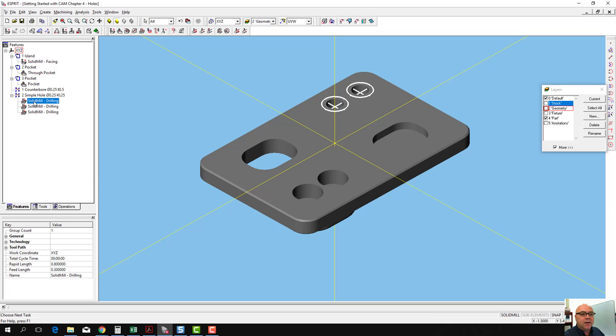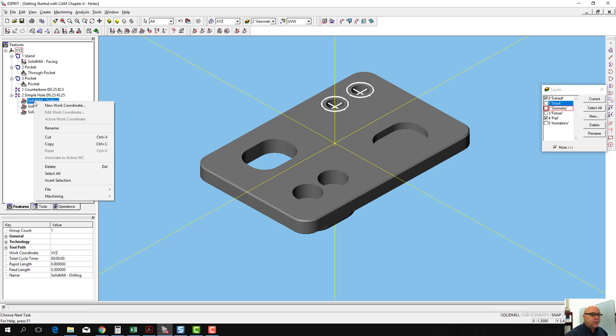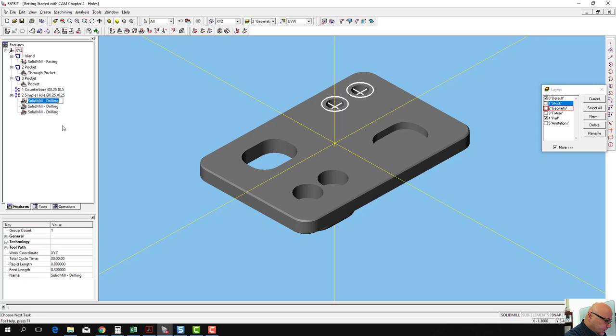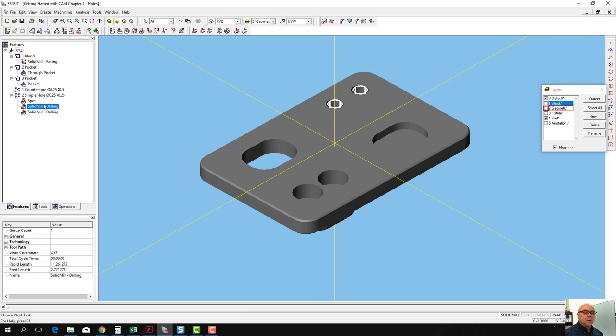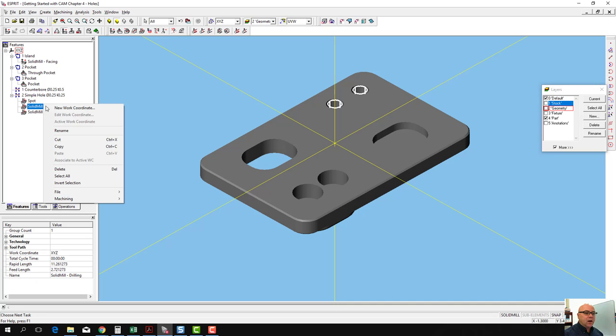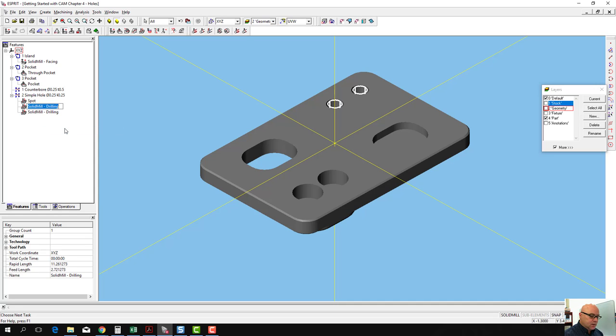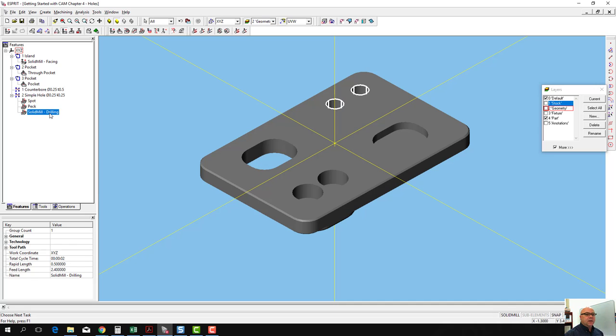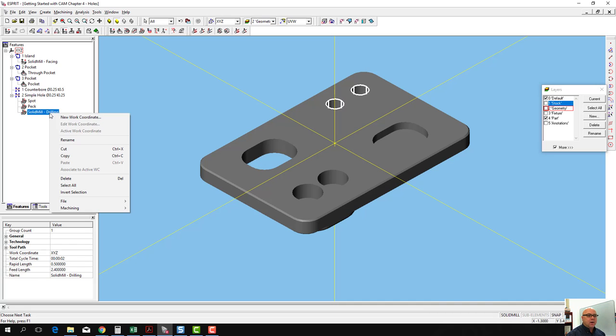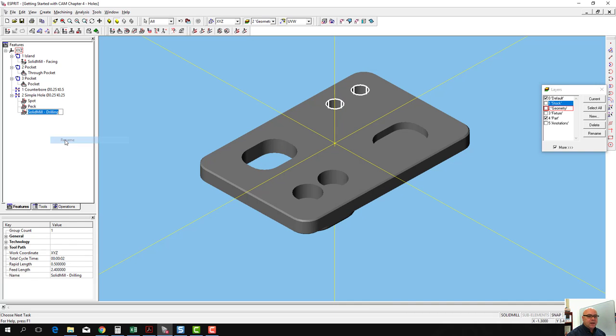This one was our spot drilling operation. Rename spot. This one was our peck drilling operation. Rename peck. And this was our tapping operation. We're going to rename that one tap.